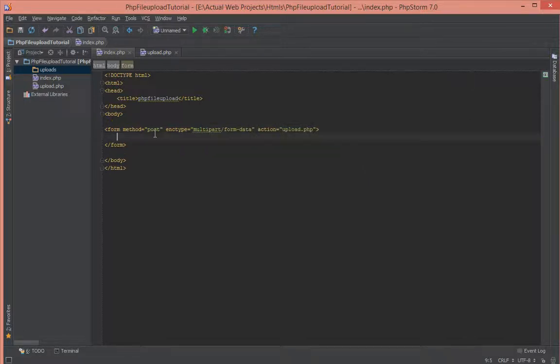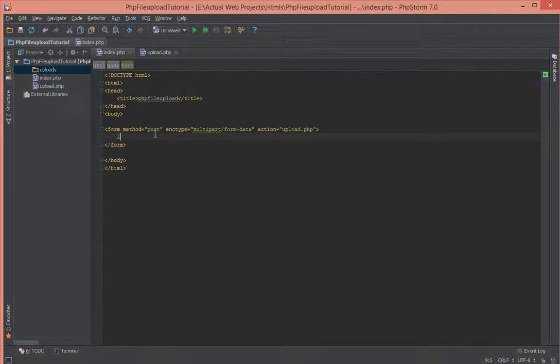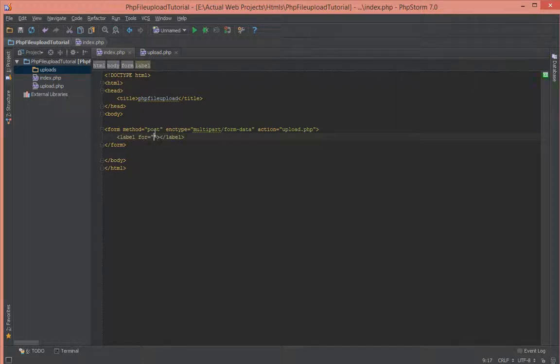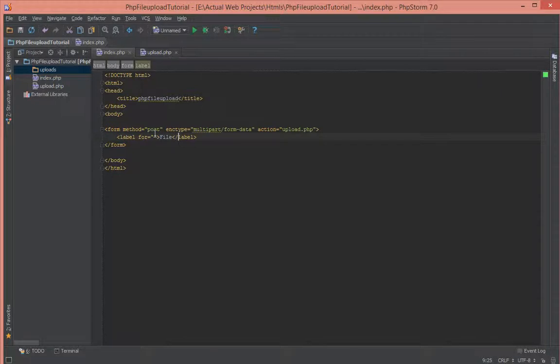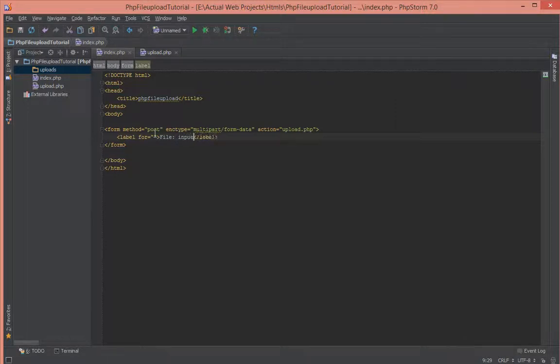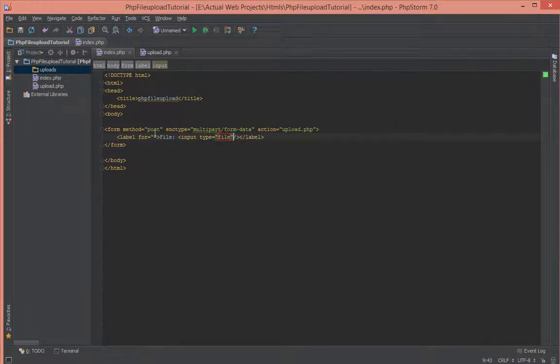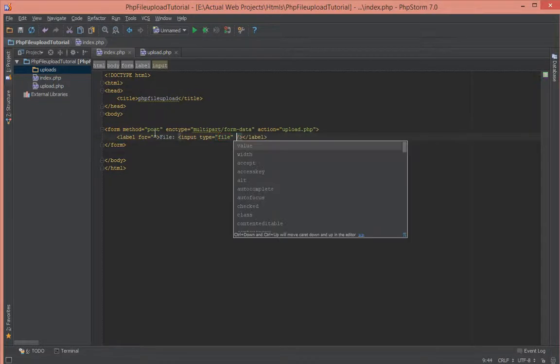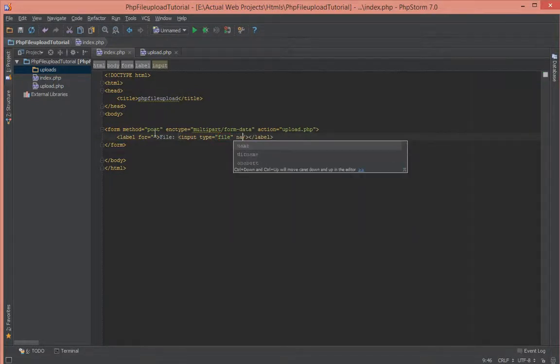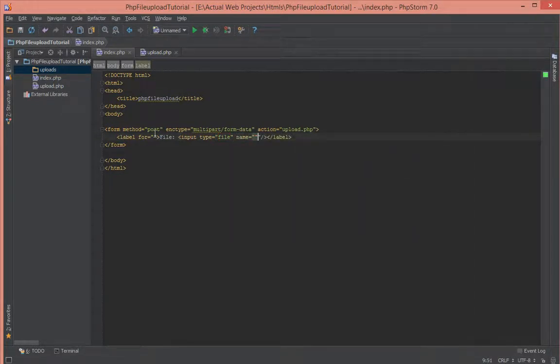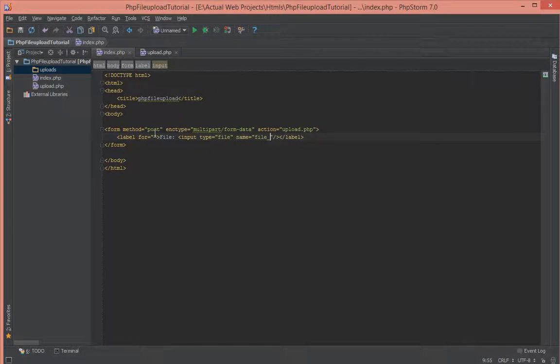Next, let's create a label and say file. Inside of that, we'll add an input with type file and name file_upload. This will be what we use to access our file once it's been posted to the next page.